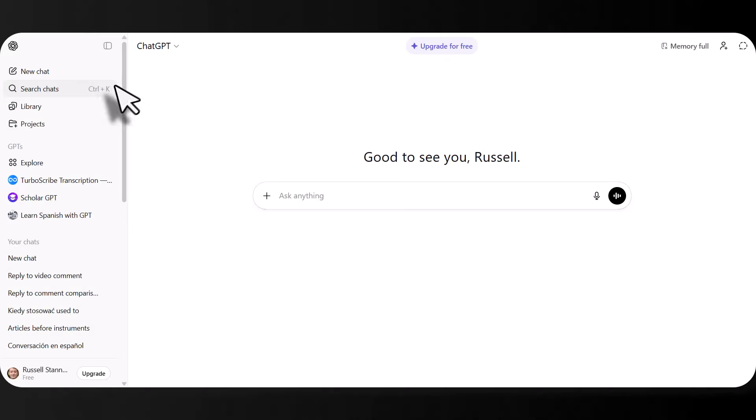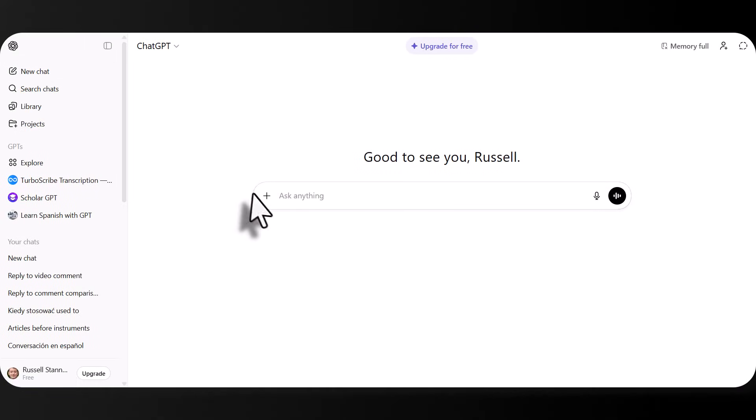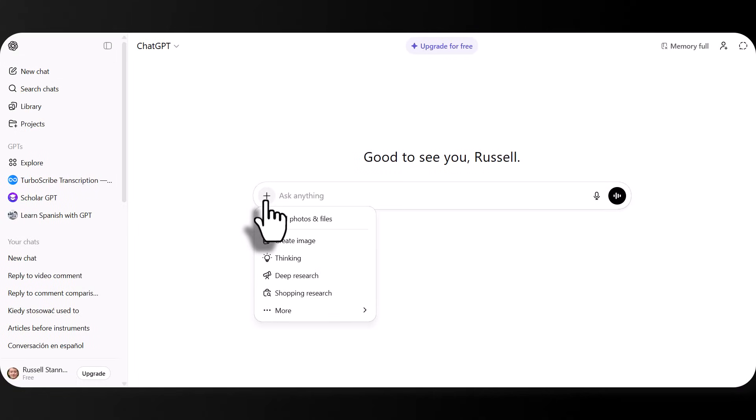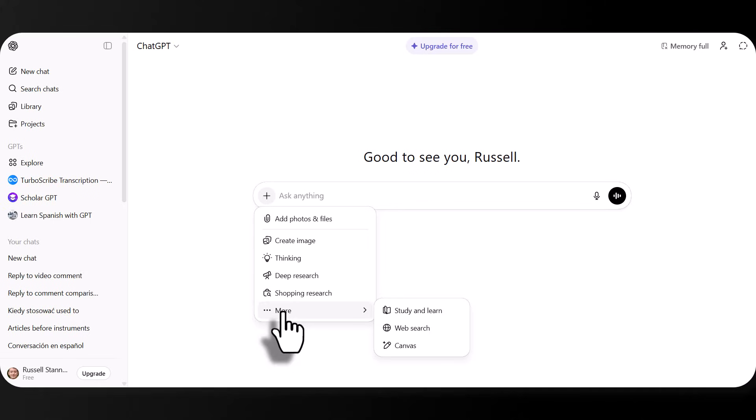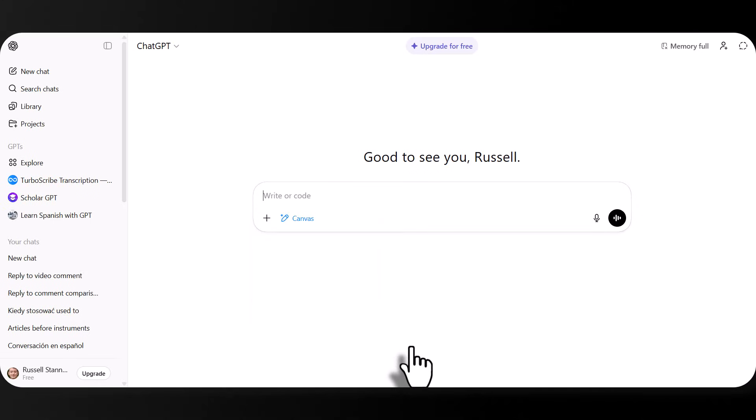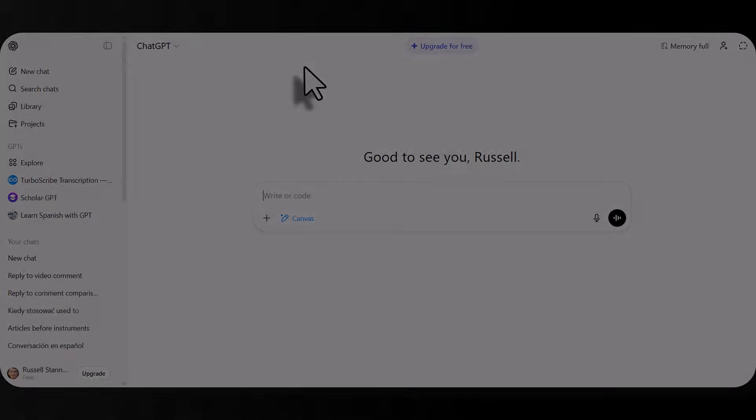I'm going to move on now to look at one of the best updates in 2025, and that is the canvas. And that allows you basically to build up a whole grammar worksheet in one document. Then you can either print it out or share it. So I've clicked on new chat. I'm going to click here. And the magic button that you really want is to click down to more and choose canvas.